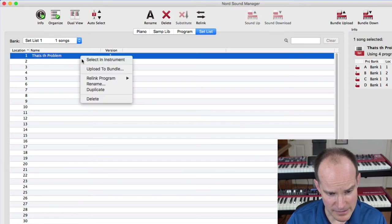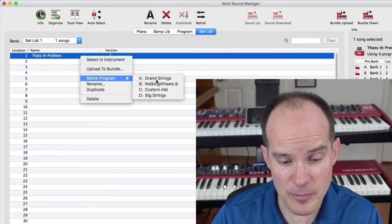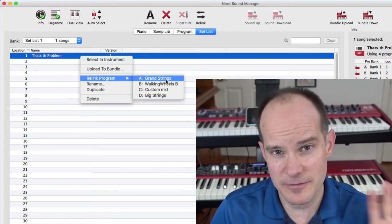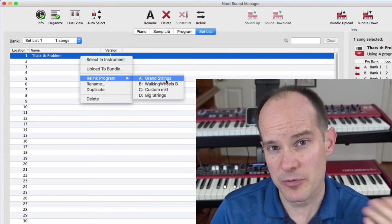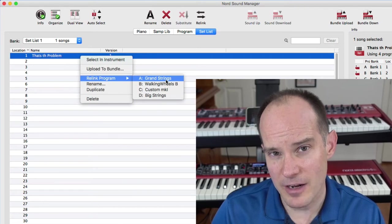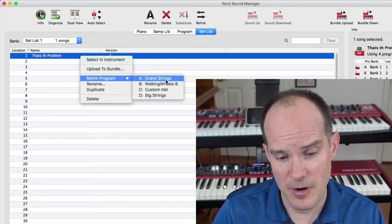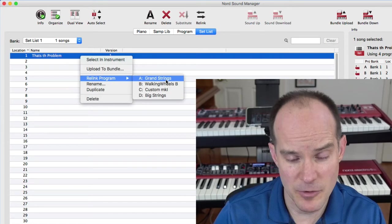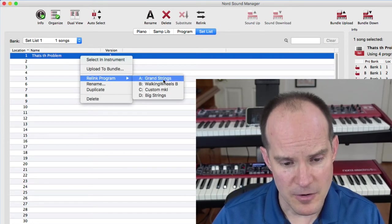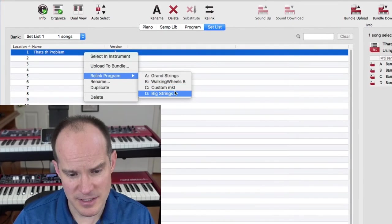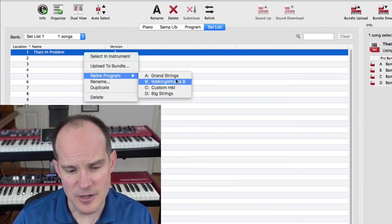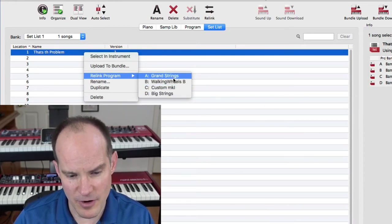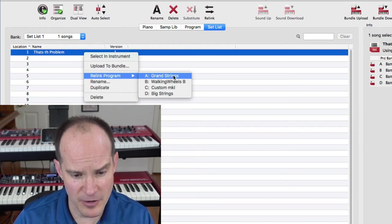Then I right click and select Relink Program. Here you'll see four slots available for four different programs in my song. So any song can have four programs, at least on the Electro 5. I believe you get five slots on the Nord Stage 3. So it's pre-assigned Grand Strings, Walking Wheels, Custom, and Big Strings. That just happened to be what it was saved on the Nord keyboard when I did that a minute ago.